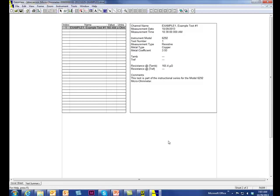This video concludes our two-part series on setting up, downloading, and analyzing test results on the AEMC 6292.